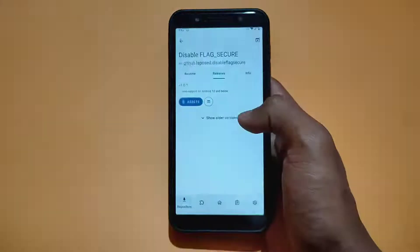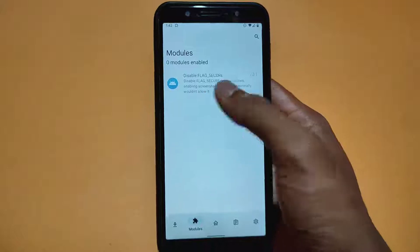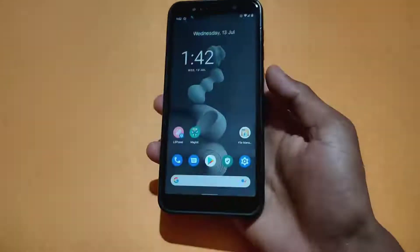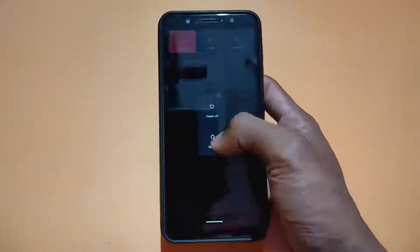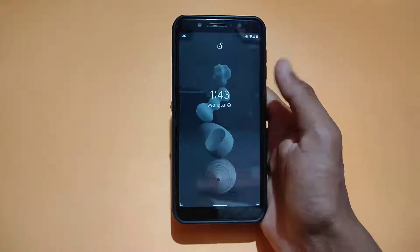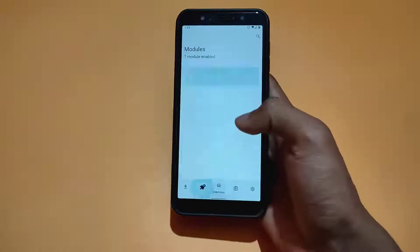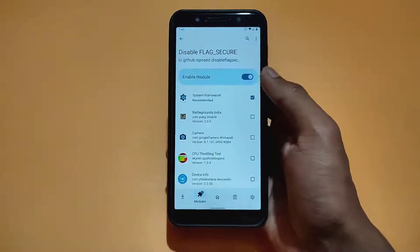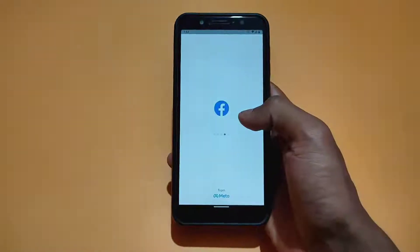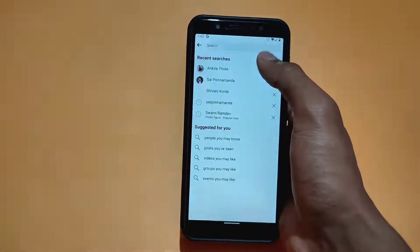After installing, go back and open LSPosed. Then go to the module section and enable Disable Flag Secure. After enabling, click on reboot and reboot your device. After the phone is turned on, go on the module section again. As you can see, the module is activated. Now you are able to take a screenshot on any restricted app.